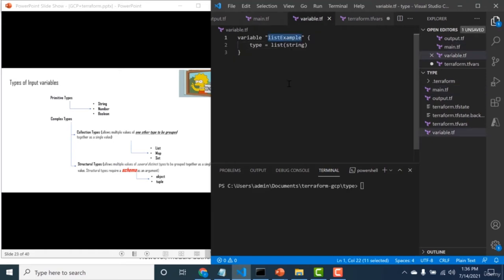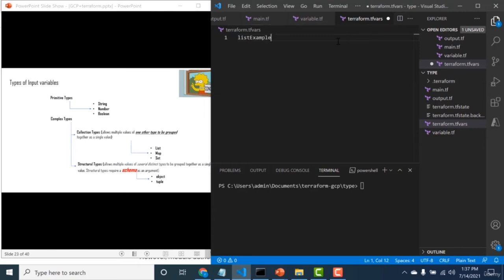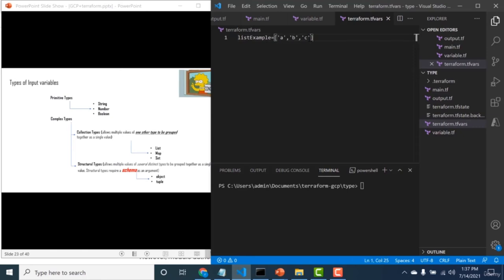Let's start with complex types, beginning with collection types: list, map, and set. You can consider list and set to be like arrays, and maps to be like JSON objects. Creating a list: I declare a variable 'list_example' of type 'list(string)' in variables.tf, then assign values in terraform.tfvars as an array of strings. If you don't assign a string value, it automatically gets converted. Creating an output block, running terraform apply, I use double quotes — single quotes are not valid.